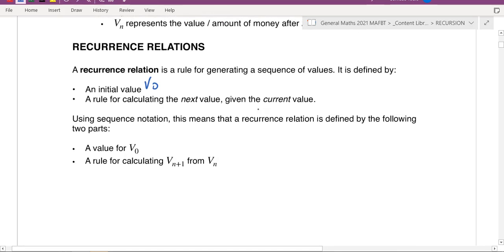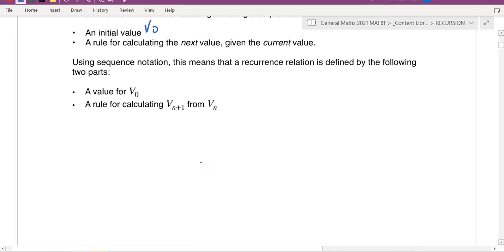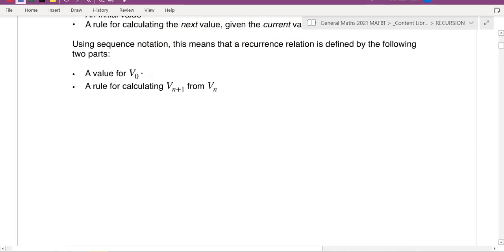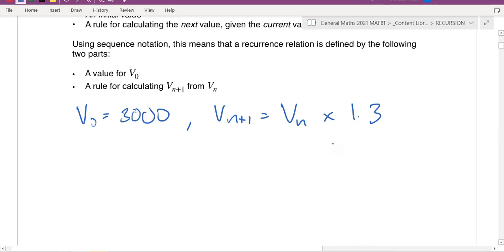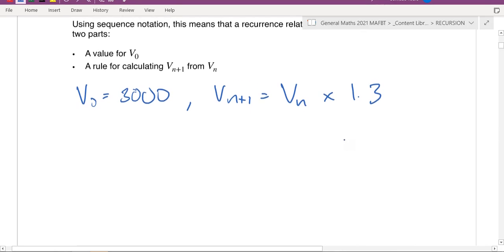A recurrence relation has two parts: v0 (the initial value) and vn+1 (the rule for calculating the next value — generally the common ratio). For example, v0 could be 3000 and vn+1 = vn × 1.3. That tells you the initial value is 3000 and the common ratio is 1.3. That's all a recurrence relation is — easy.